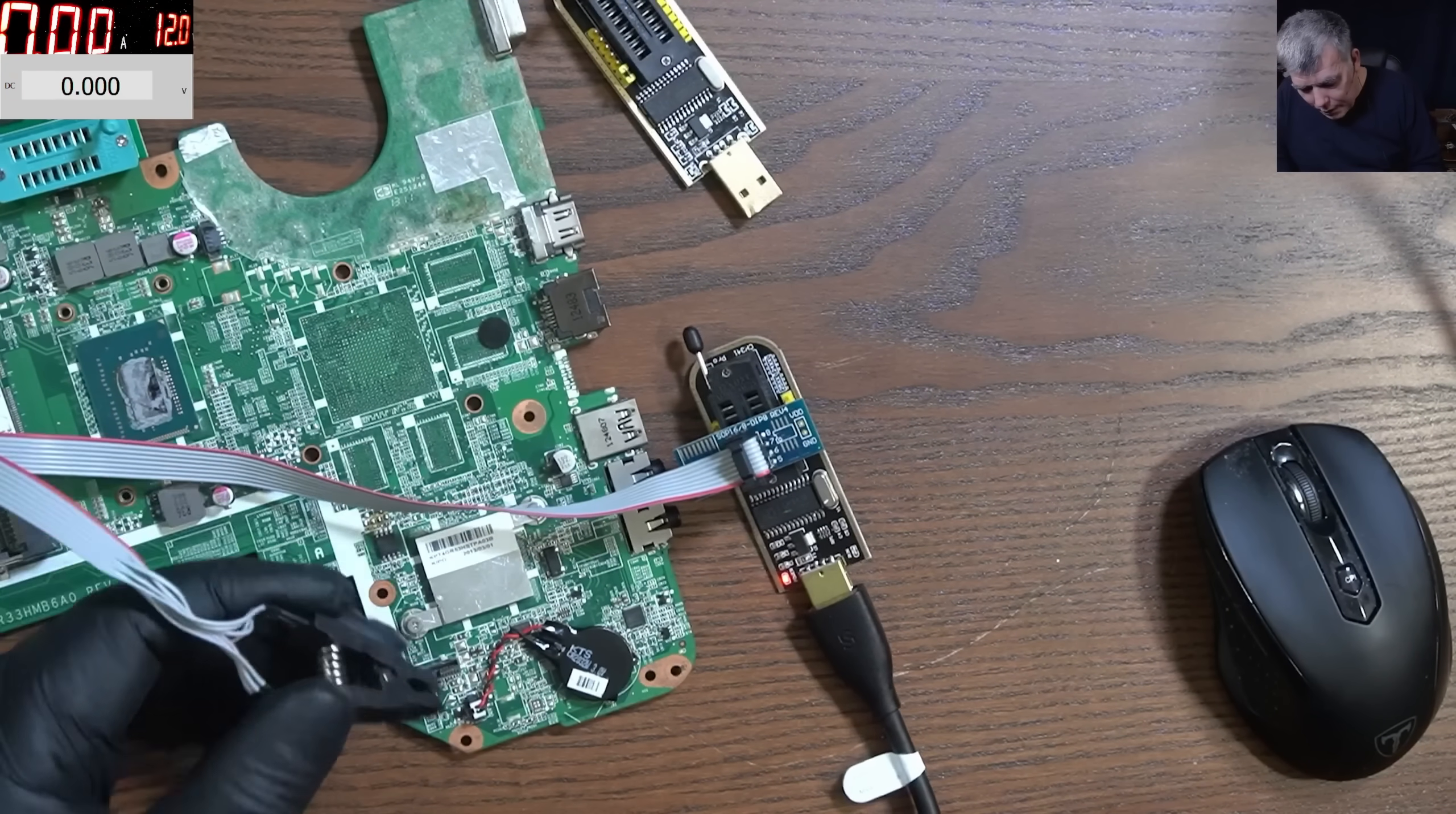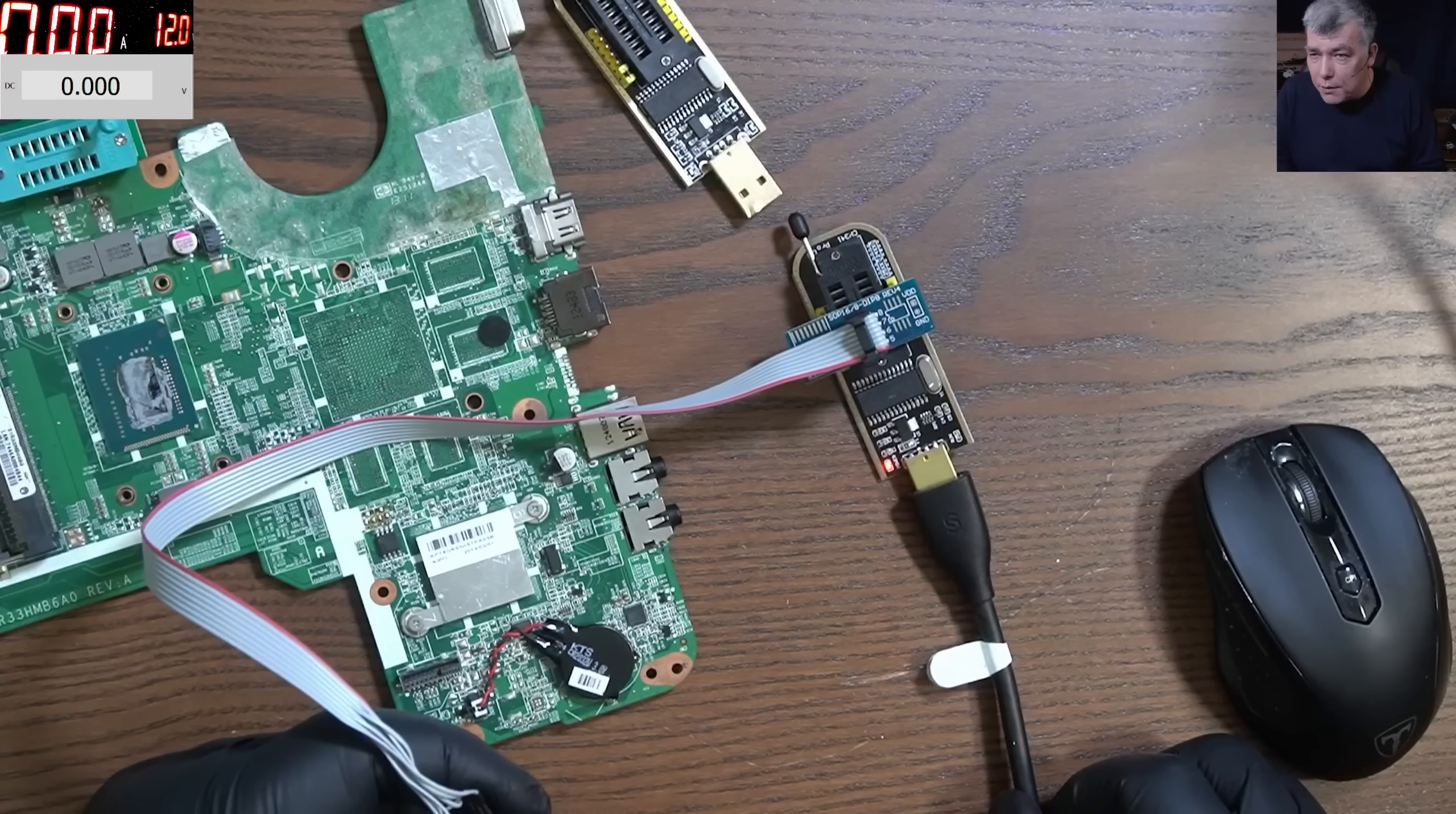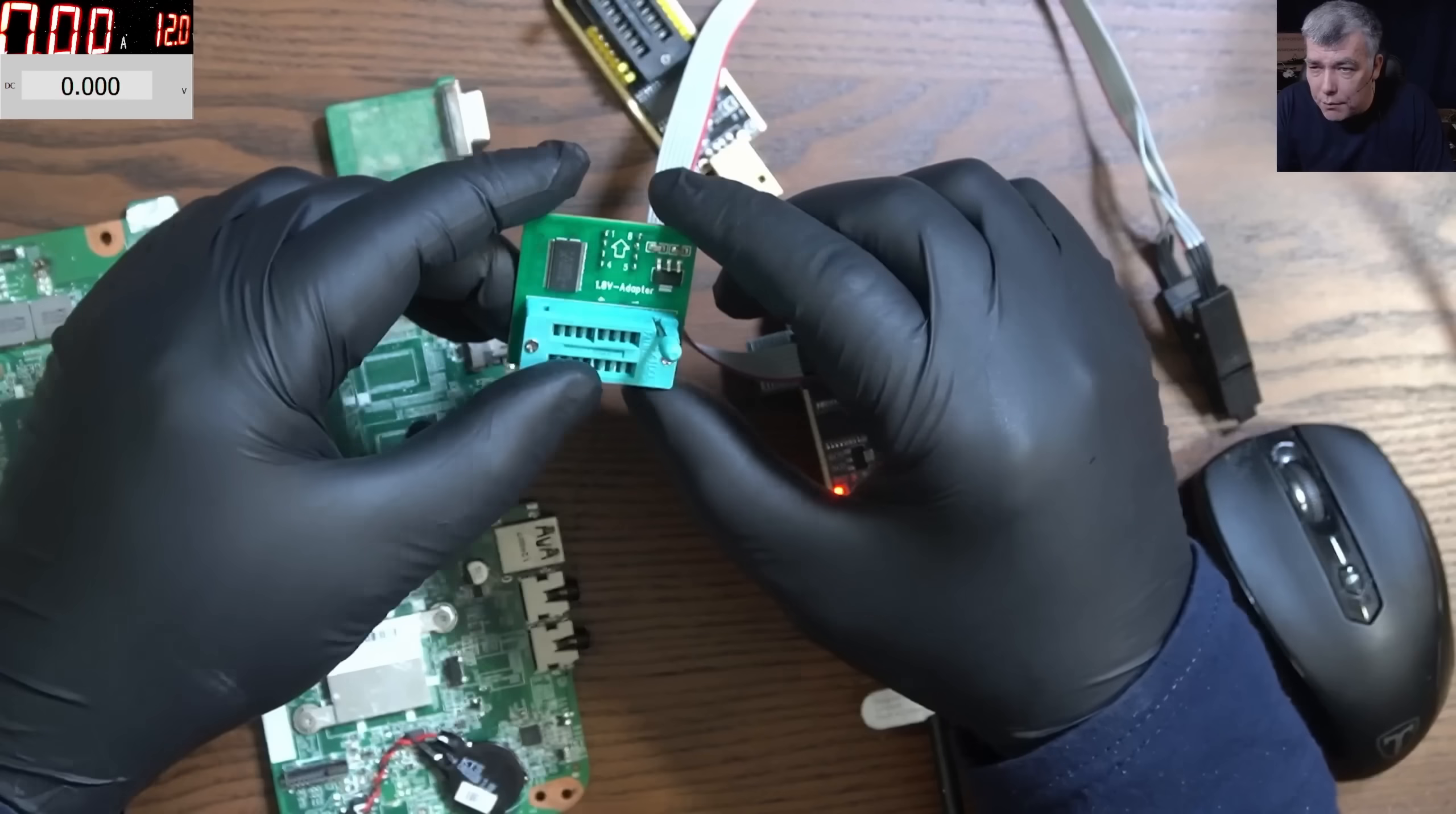I'm just trying to give you an example of how the programmer works. Now you can have some errors if this chip has a circuit which will protect against writing. At that point you have to desolder the chip and try to program outside. You can put it on clips even outside.